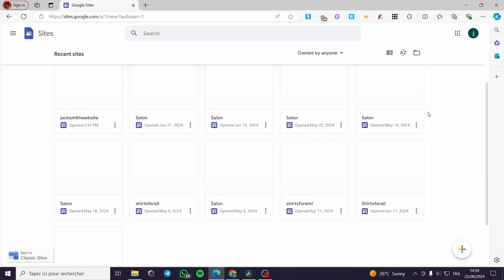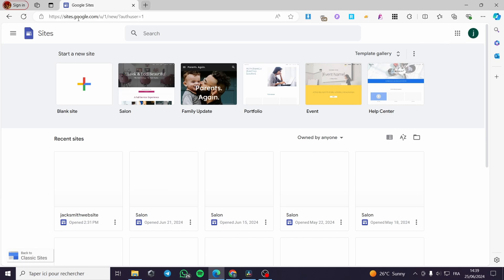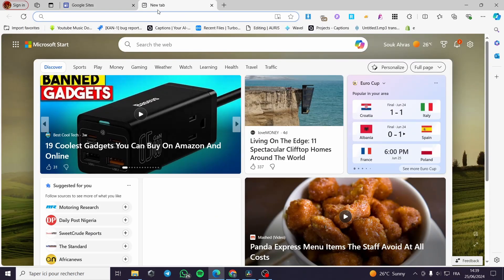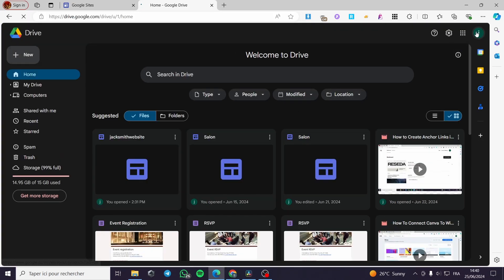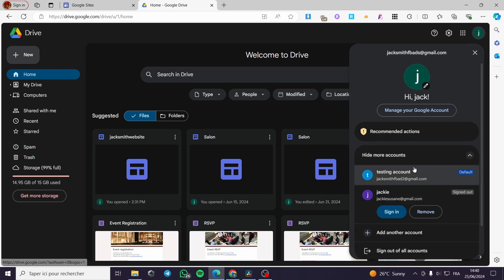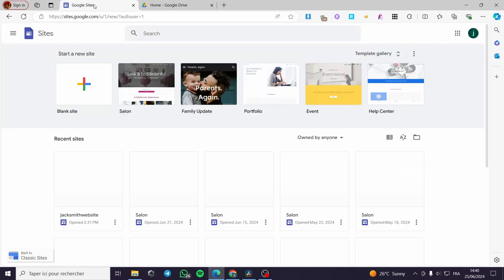The first thing you need to do is go to Google Sites. The trick here is to select the Google account and unify all the process — the website and integrations from Google — using only one account. For example, I am going to use this account named jacksmithfbads@gmail.com. Note: everything in this video such as email addresses, phone numbers, and Google accounts are created for the sake of the video and are not used for any personal purposes.